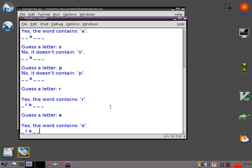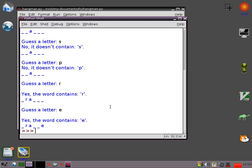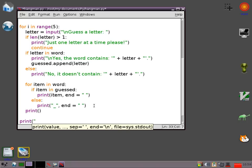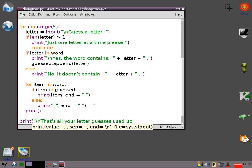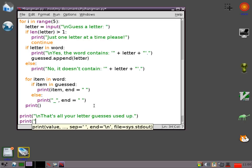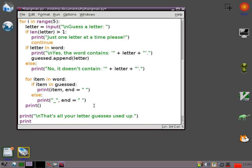And then after I've had my five guesses it's going to stop because that's as far as we've got. Okay. So if they've used up their letter guesses we need to move on. So we're going to say print. That's all your letter guesses used up. And print. Actually no I'm not going to do print.